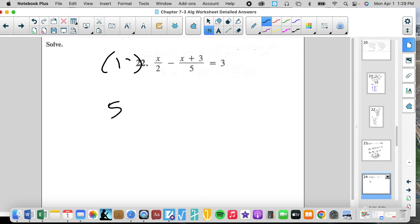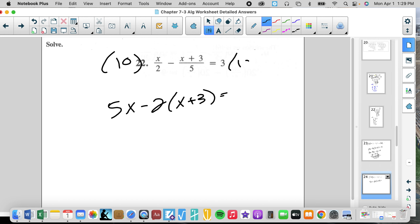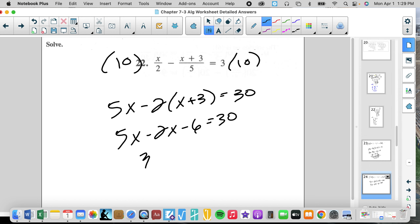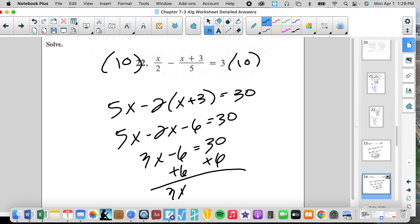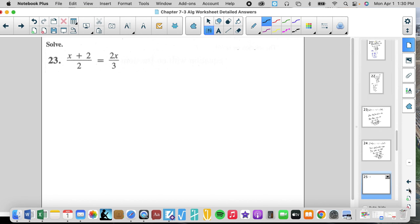Multiply by 10: 5X minus 2 times the quantity X plus 3. I like to mess with that negative sign. So 5X minus 2X minus 6 equals 30. 3X minus 6 equals 30. Add 6: 3X equals 36. X equals 12. Check: 12 plus... that's 15 minus 3, which is 6 minus 3, it's 3. It worked.